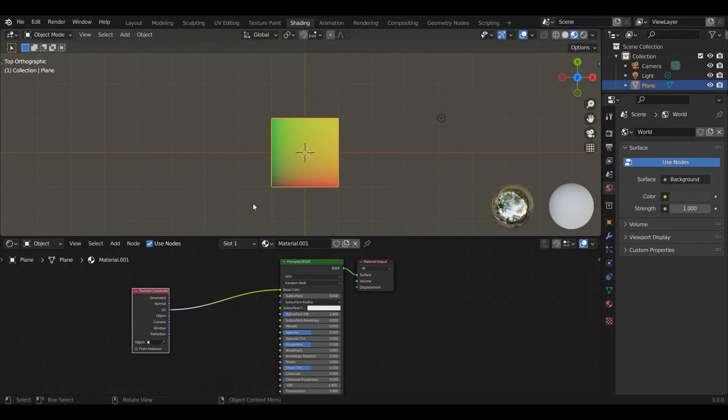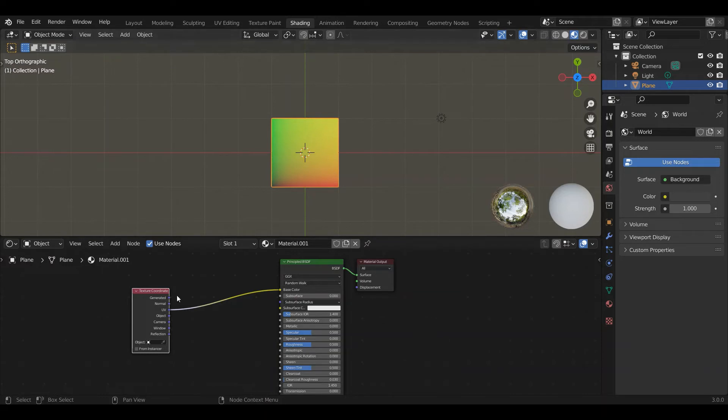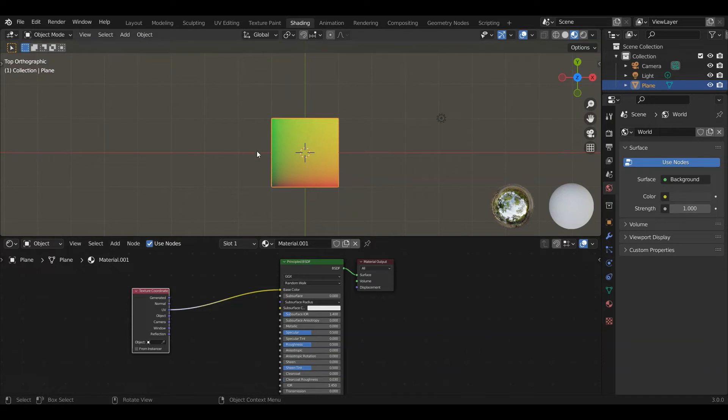That's the basic idea of the coordinate system. When we're producing a procedural texture, we're writing a function. We take in that X and Y or X, Y, and Z, translate it to a value, in this case a color, and that's what we put on the object.